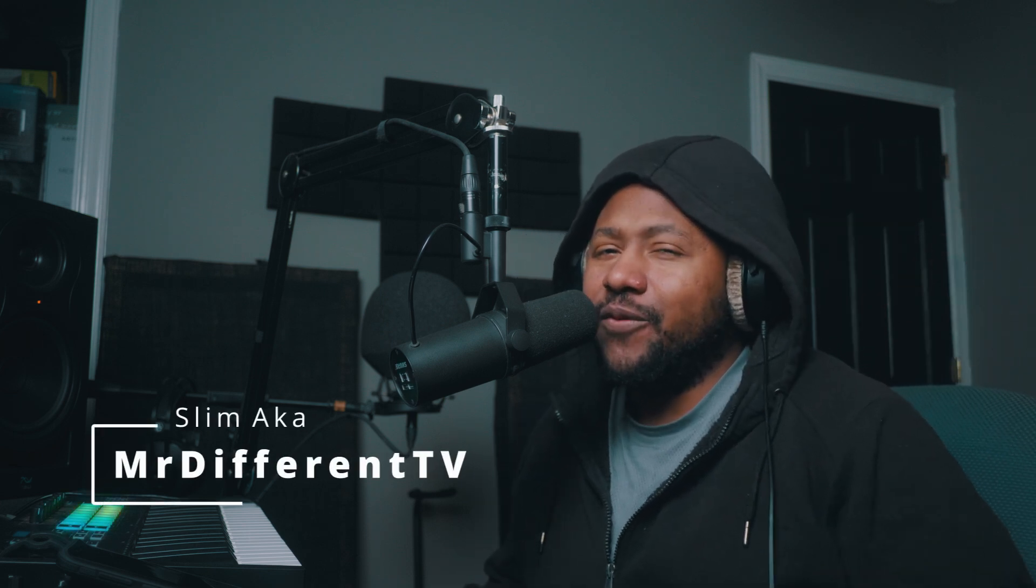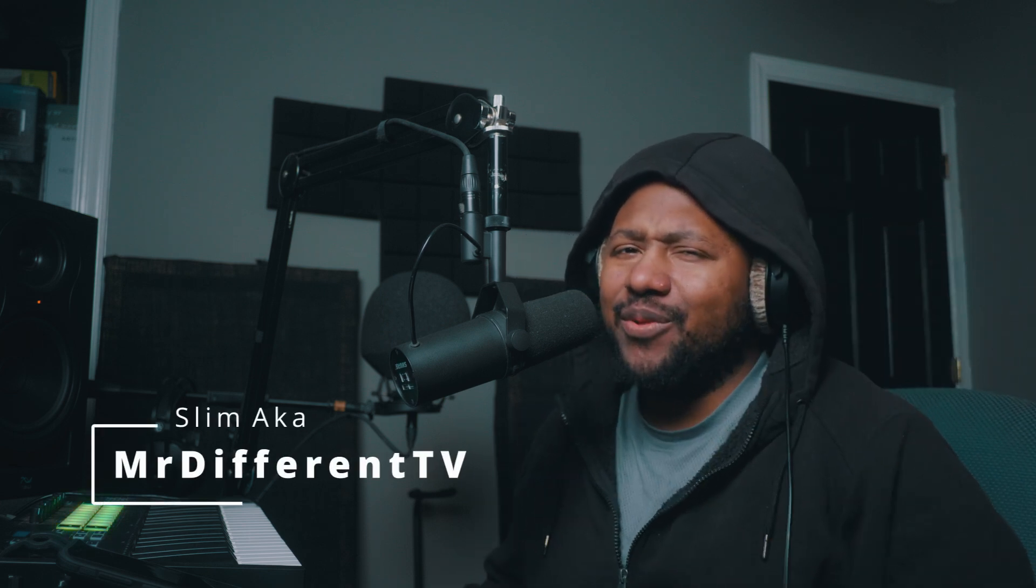What's good everybody, it's your boy Slun, a.k.a. Mr. Different, your favorite indie beat and producer. Back with another video. In today's video I'm gonna teach you guys how I go about making melodies in 2020 super fast, super easy with this one little trick.